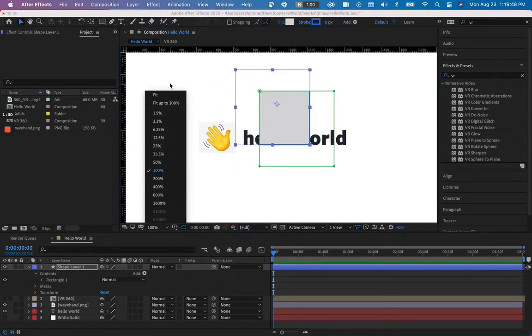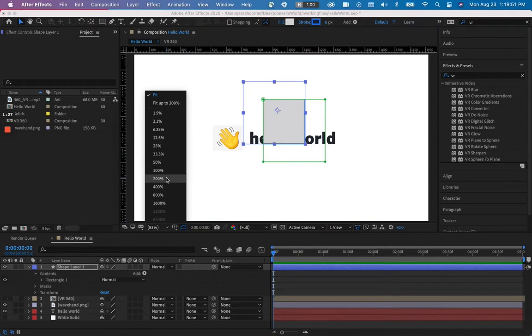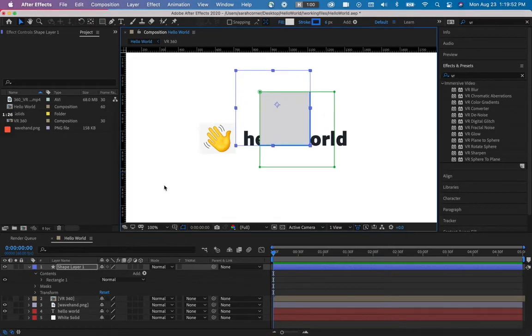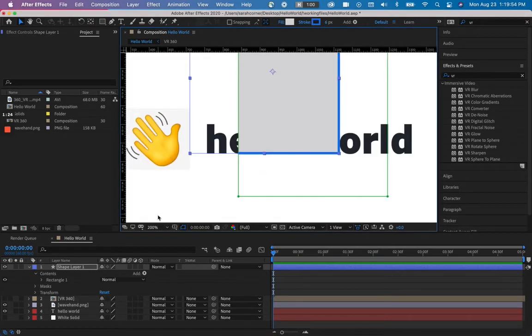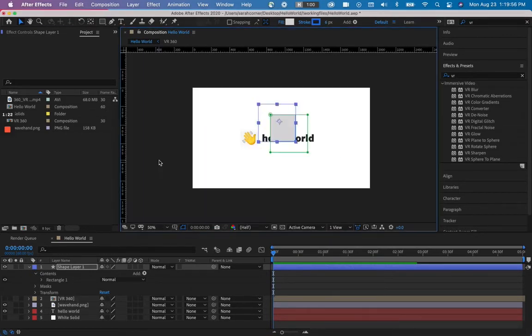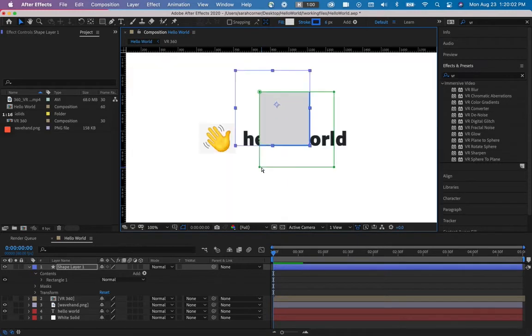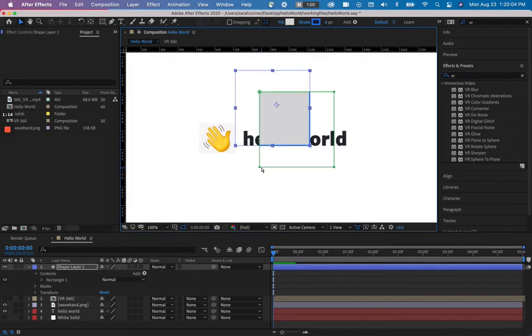Here we can set our viewport to fit 100%, 200, 50, just changing how close we are to the assets. You can also do that with command plus and command minus. It's another way to go about it.